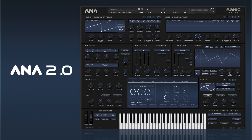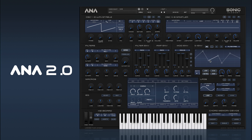We've got sync, which turns the rate control into steps that are synced up with the DAW tempo. And we have snap — when snap is on, when you move the points they will snap to the grid, and you can define the grid here.